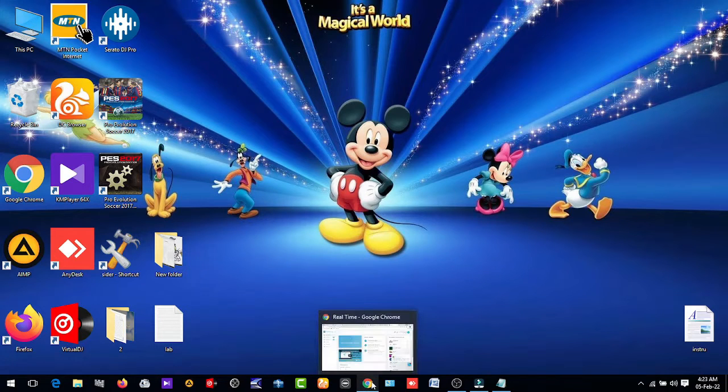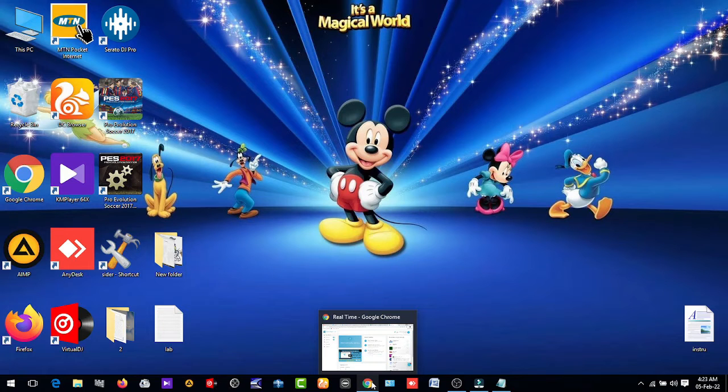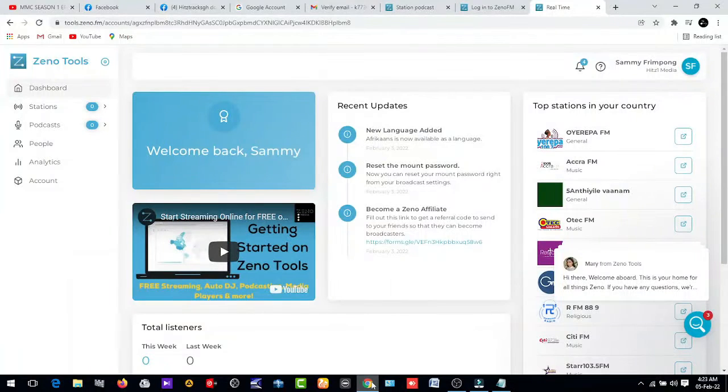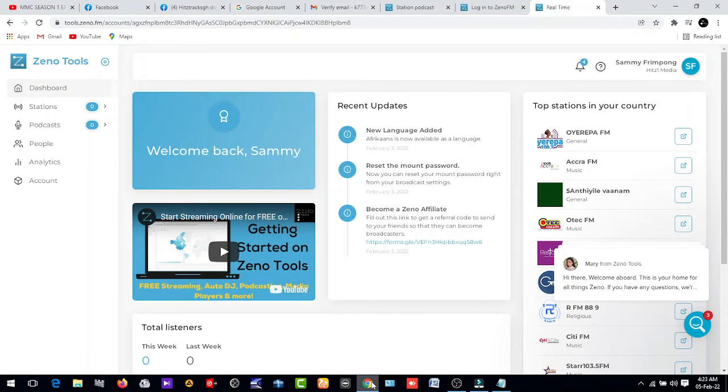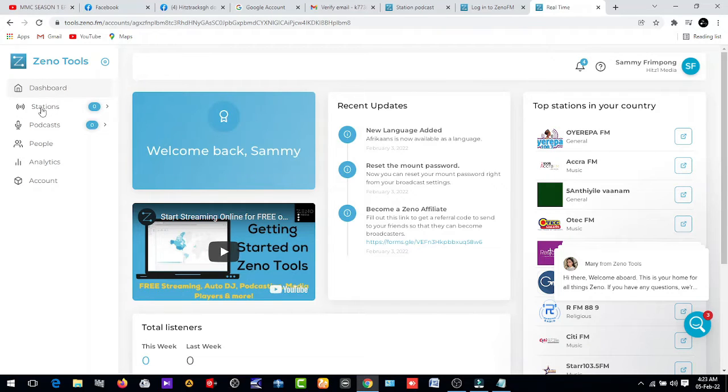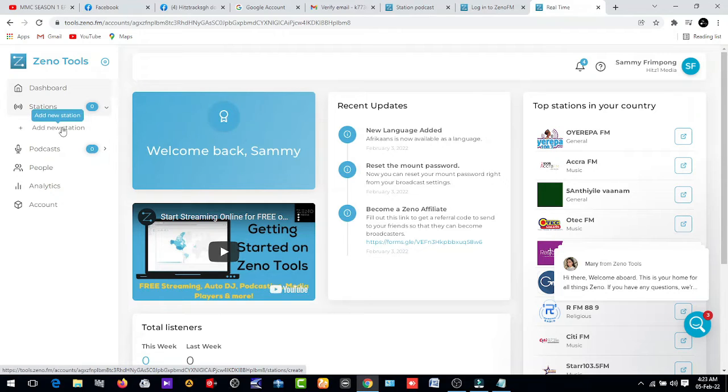You have to enter your details, your email, your password and you get to this section. You see the dashboard station. Click on stations and you see add new station. Click on add new station.